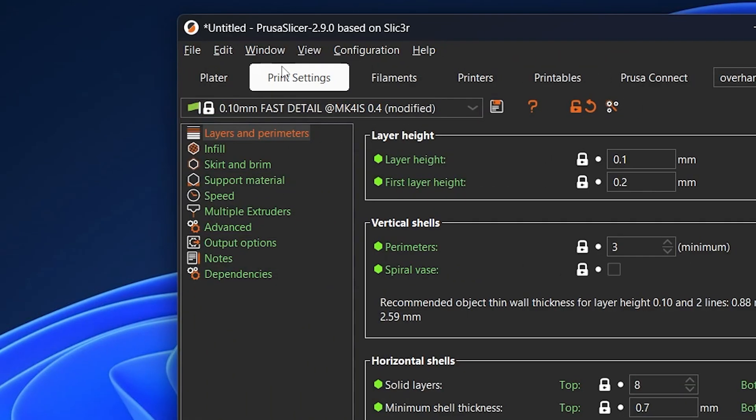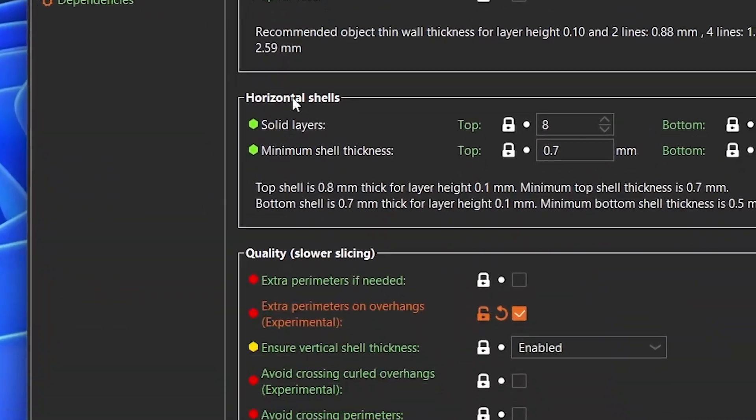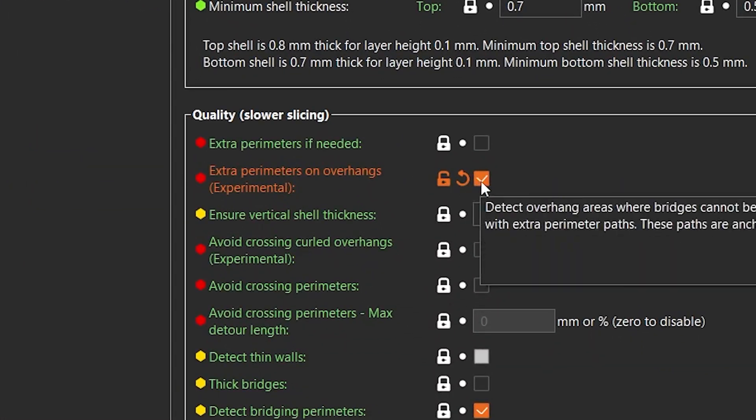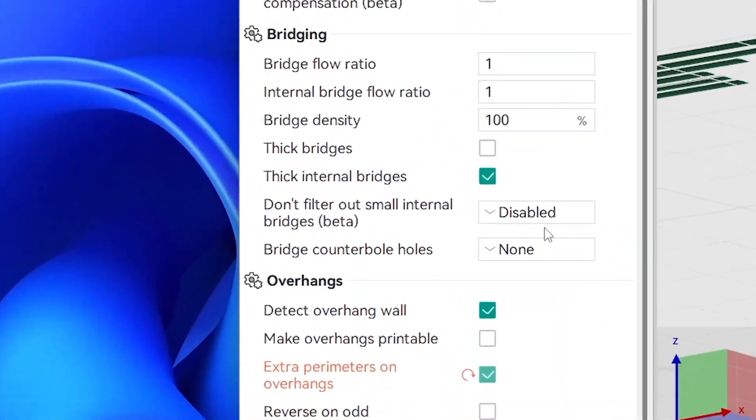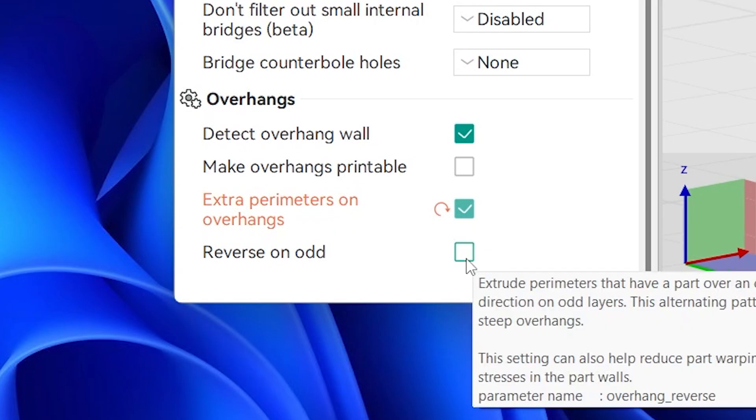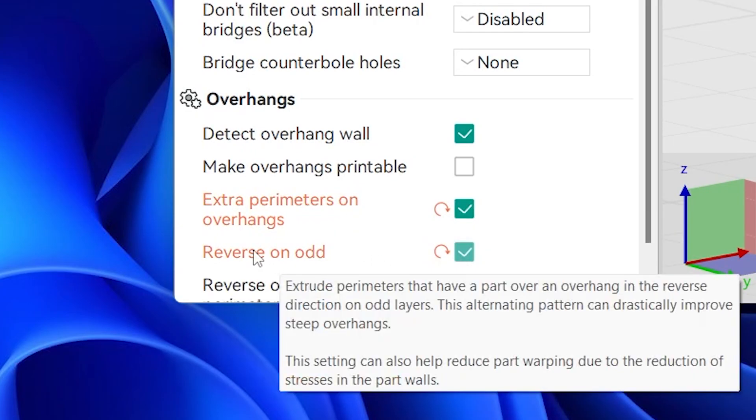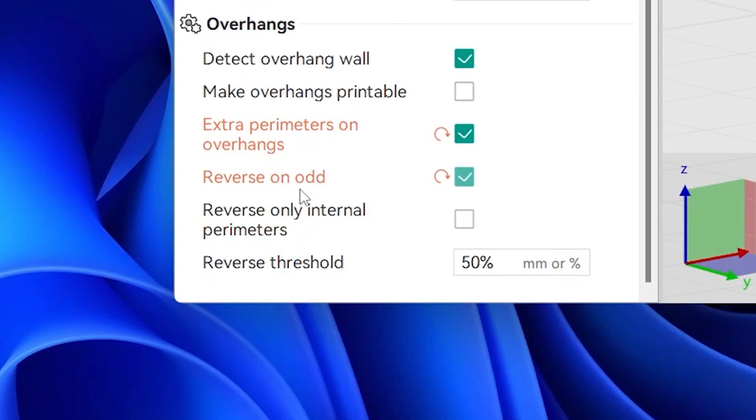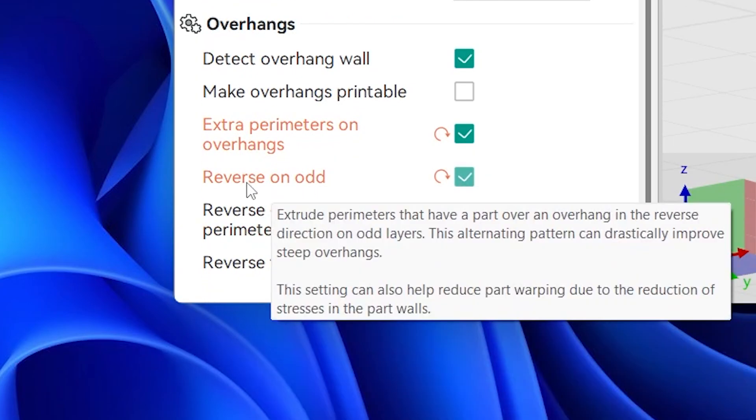If you're slicing in Orca or Prusa Slicer, you can enable extra perimeters on overhangs, which provide additional structural support, and the reverse on odd setting, which can sometimes drastically improve overhang performance. Make sure you try these out.